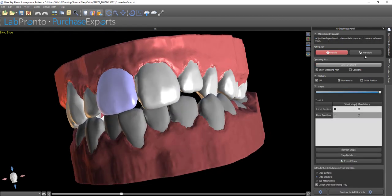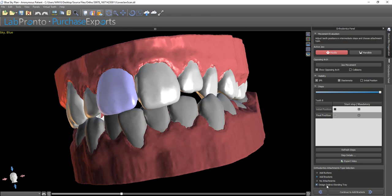Now, in the Edit Steps panel, we're not going to edit the steps because it's not relevant since we didn't move the teeth. We're just going to click Add Brackets — the radio button on the bottom right. We can also click the box for Design Indirect Bonding Tray, and then continue to Add Brackets.